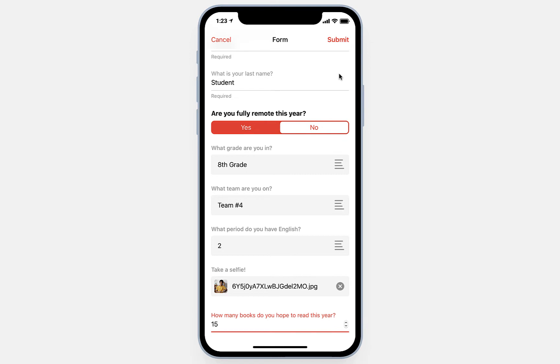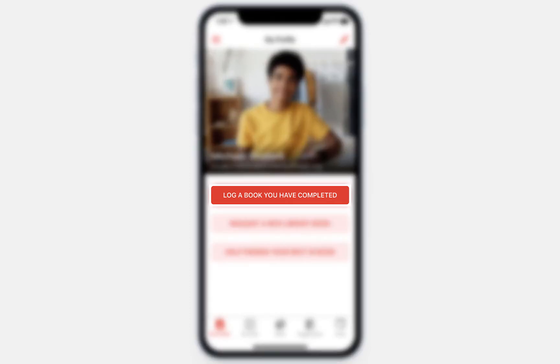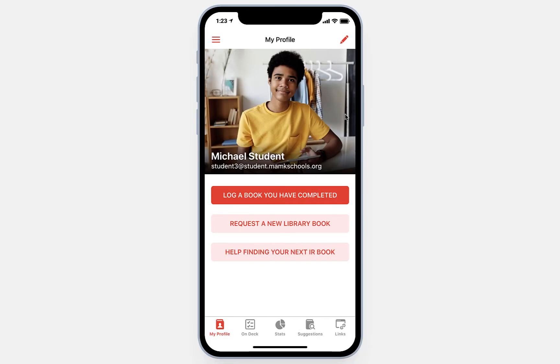When students have filled everything in, they just click Submit, and their profile has been created. This is what they'll see every time they log in now, and you can see they have a few different options. The first, and most important, is the option to log a book that has been completed. Let's click on that button and see what it looks like.